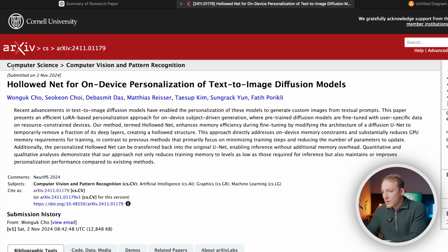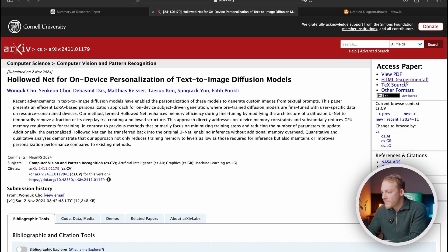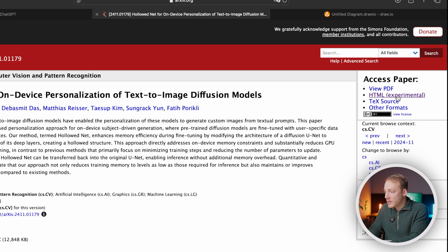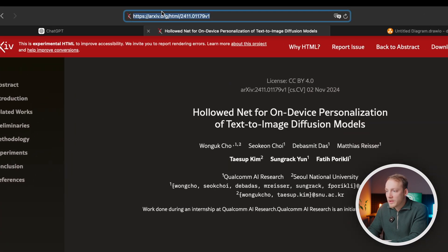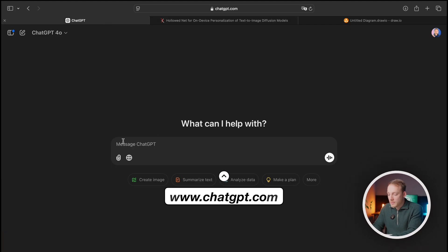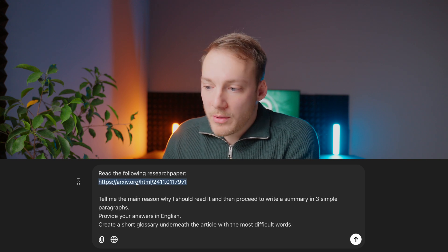I usually go on these kind of websites to find research articles, but I don't really have the time to read through all of them. So what I do is when I find an article that I think is interesting — and usually I get around five articles or so — I simply open up the HTML experimental version to get the web version, then copy the URL, and then open up ChatGPT and use the following prompt.